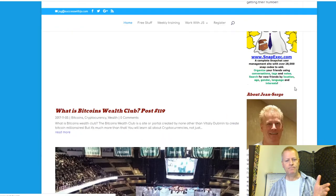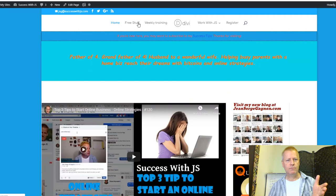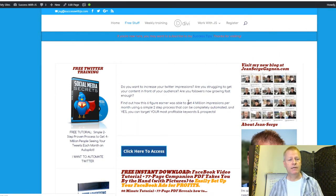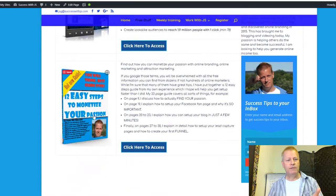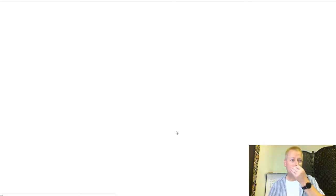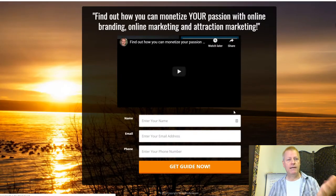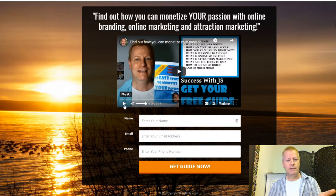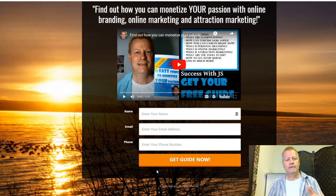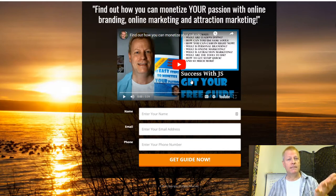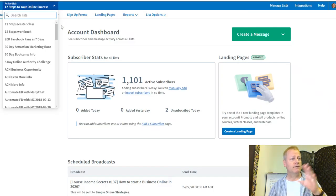I had '10 Newest Secrets to Get Their Number,' and under Free Stuff I had a bunch more — like '12 Easy Steps to Monetize Your Passion.' If you click on that, it takes you to a page that asks for your name and email and plays a video, then you get on my list. I have different lists for each of these.